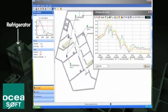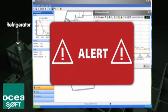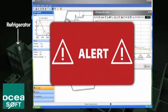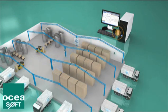Thermo Server analyzes the readings and then stores them in order to ensure complete traceability. The software also issues alerts if necessary and enables users to look up various information from their own computers. Cobalt wireless modules are ideal for food-related applications and cold chain monitoring.